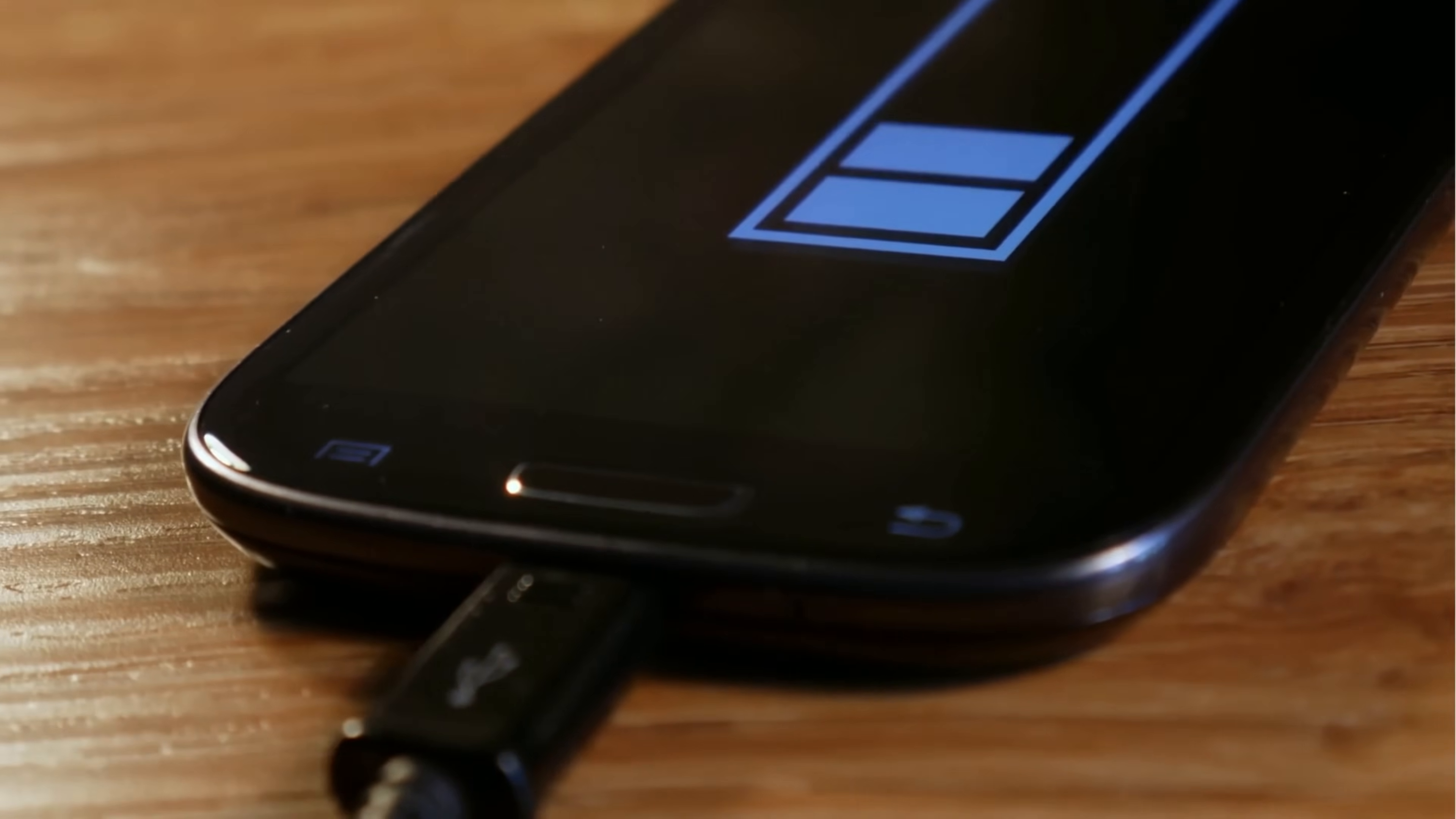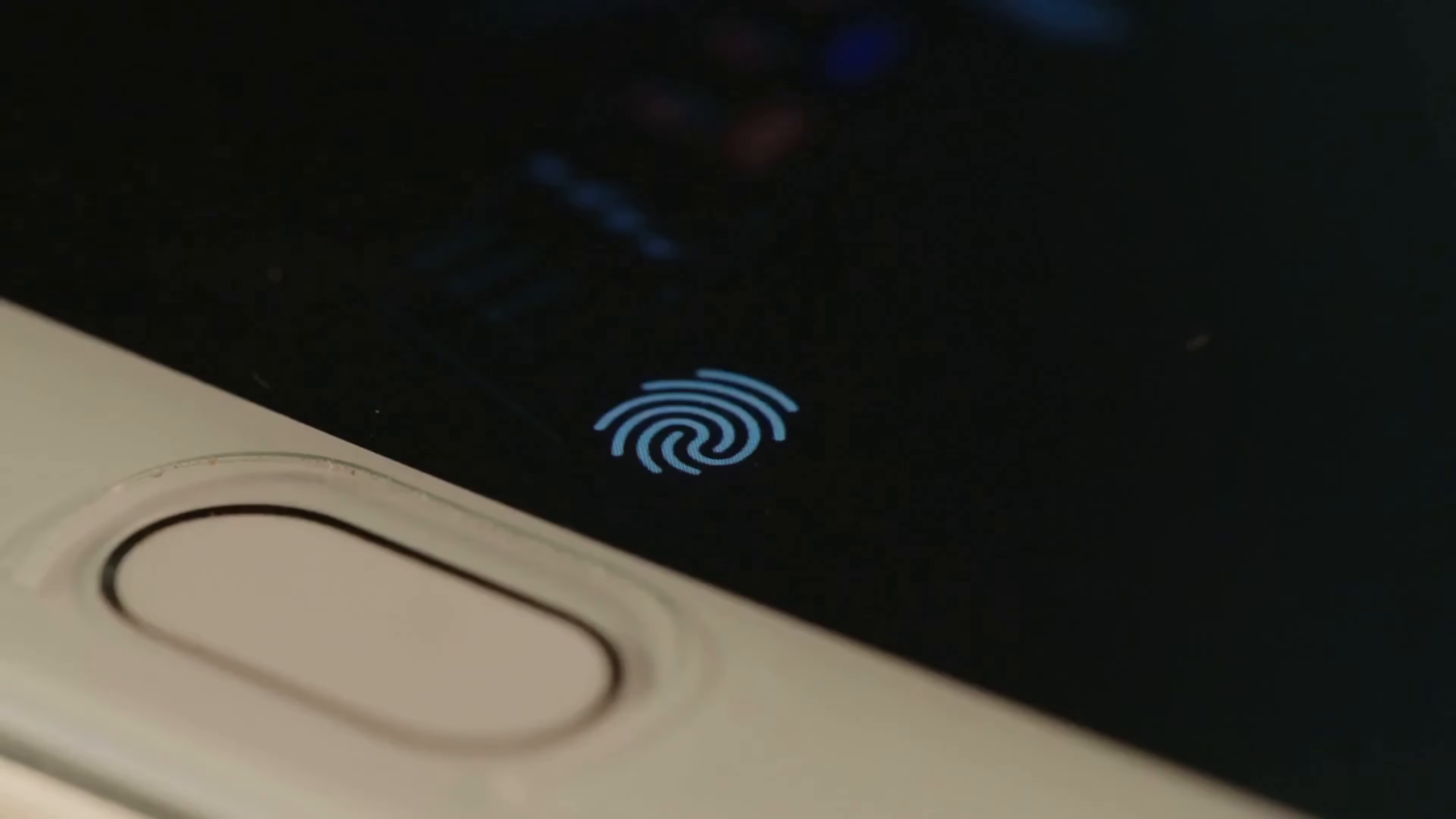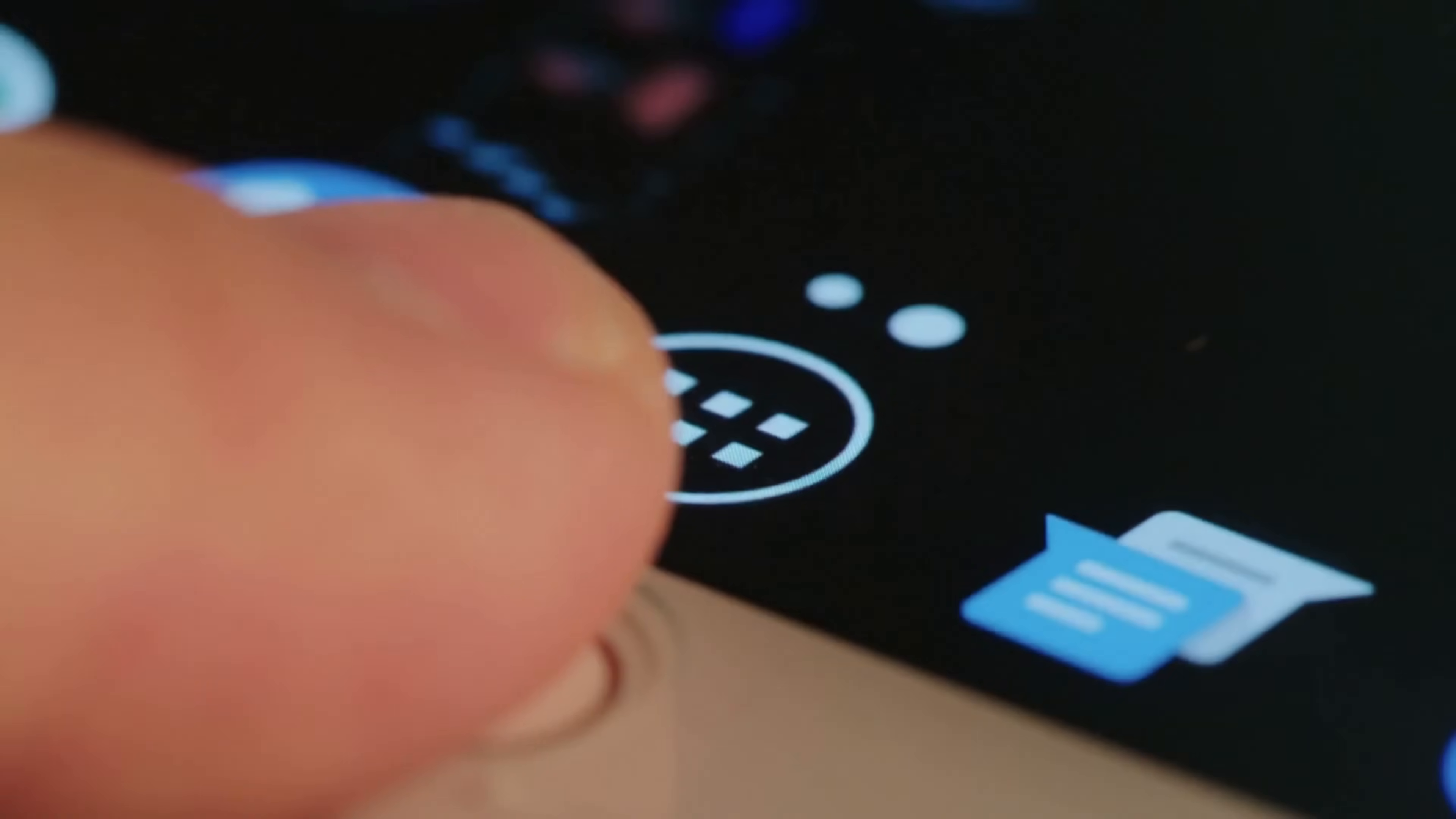Regularly check your installed apps and remove anything you don't recognize or no longer use. Watch for unusual behavior on your device, such as rapid battery drain, unexpected performance issues, or the device getting unusually hot when not in use. Consider using app lockers or secure folders for sensitive applications like banking or email apps.